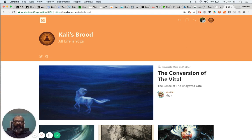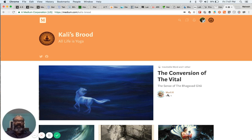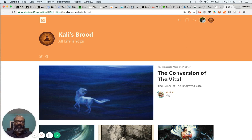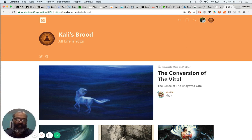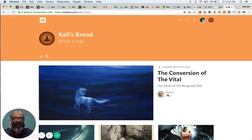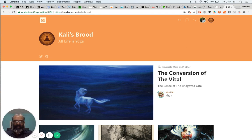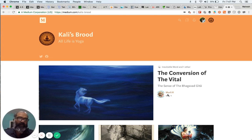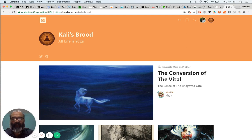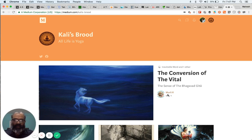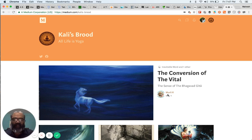The Record of Yoga is a very unique work because here we have an instance where someone, at least in my sense, someone so far above our station has recorded almost on a daily basis for quite a long number of years what happened or what was happening, step by step, very small steps, trivial steps, big steps, everything. Everything was recorded.